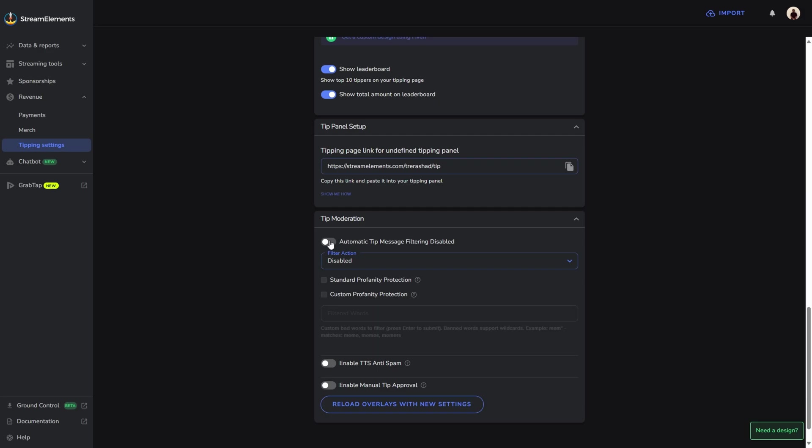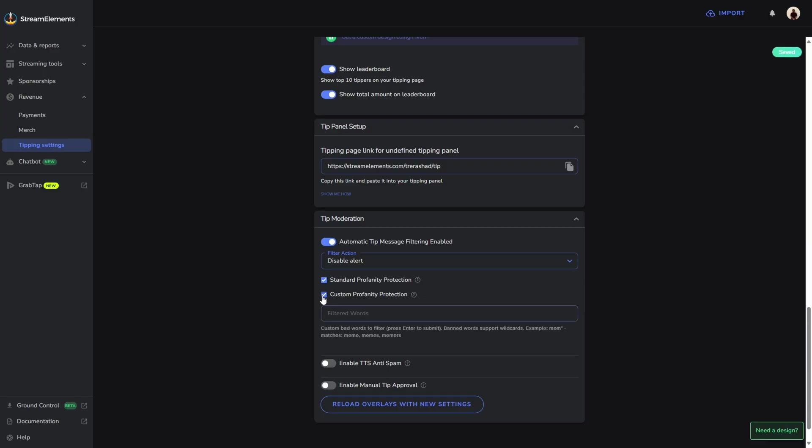What you're going to want to do from here is check this option to enable automatic tip message filtering. Basically, if you want to stop any type of profanity, if there's certain words that you want to prohibit, this is the option that you're going to want to check so that way it doesn't show up on your screen. You're going to check this option to basically stop the profanity, or you can check this option so that we can put in any words that you want to have filtered out.